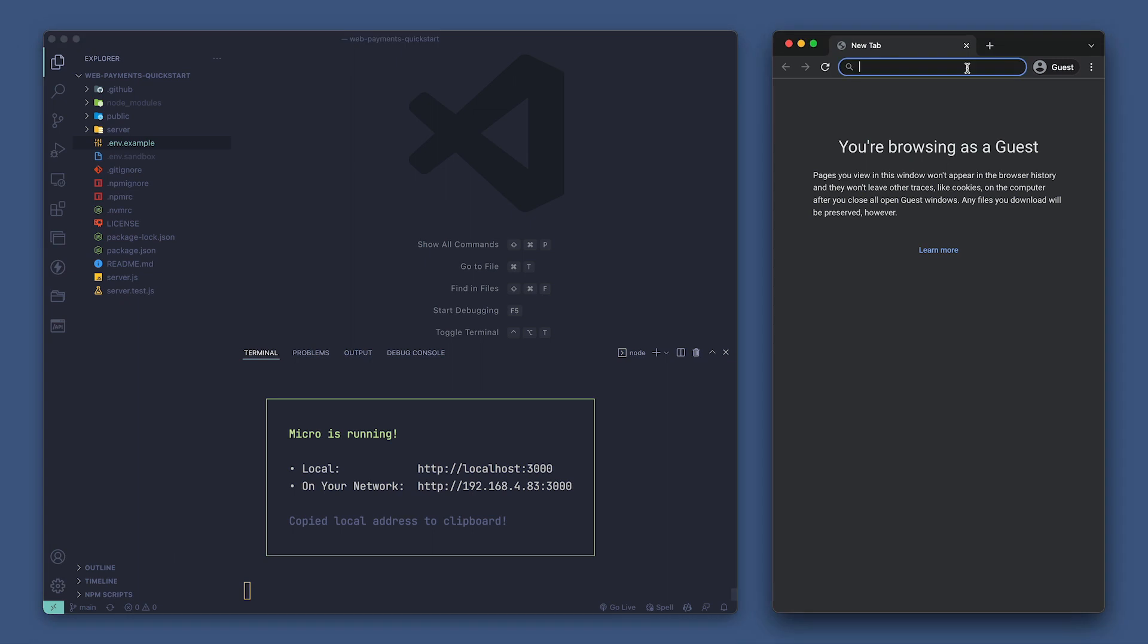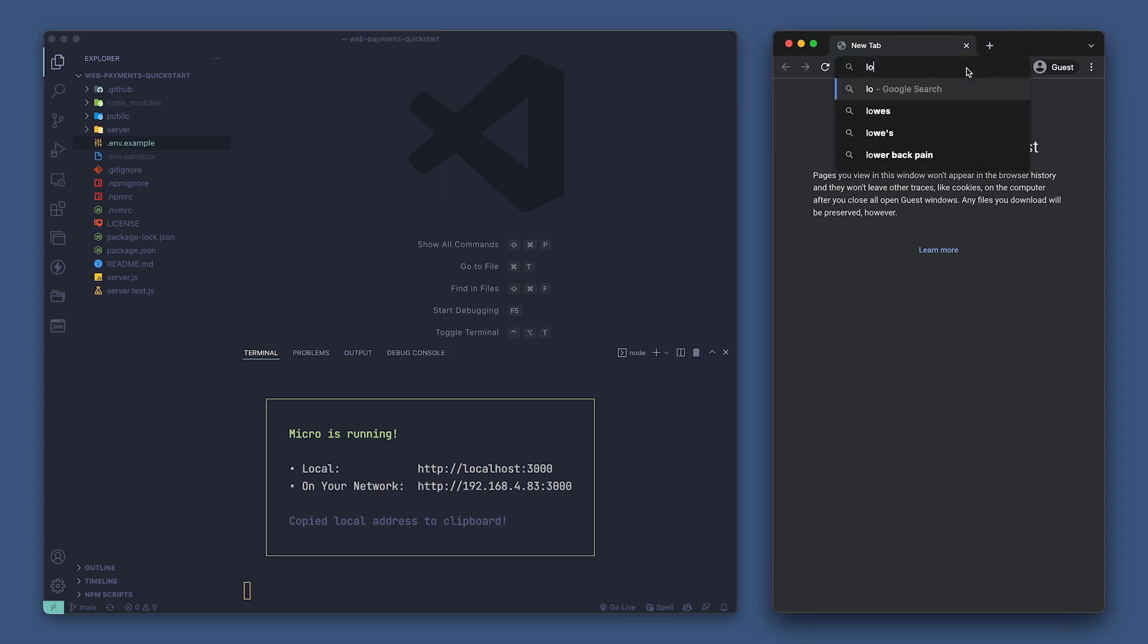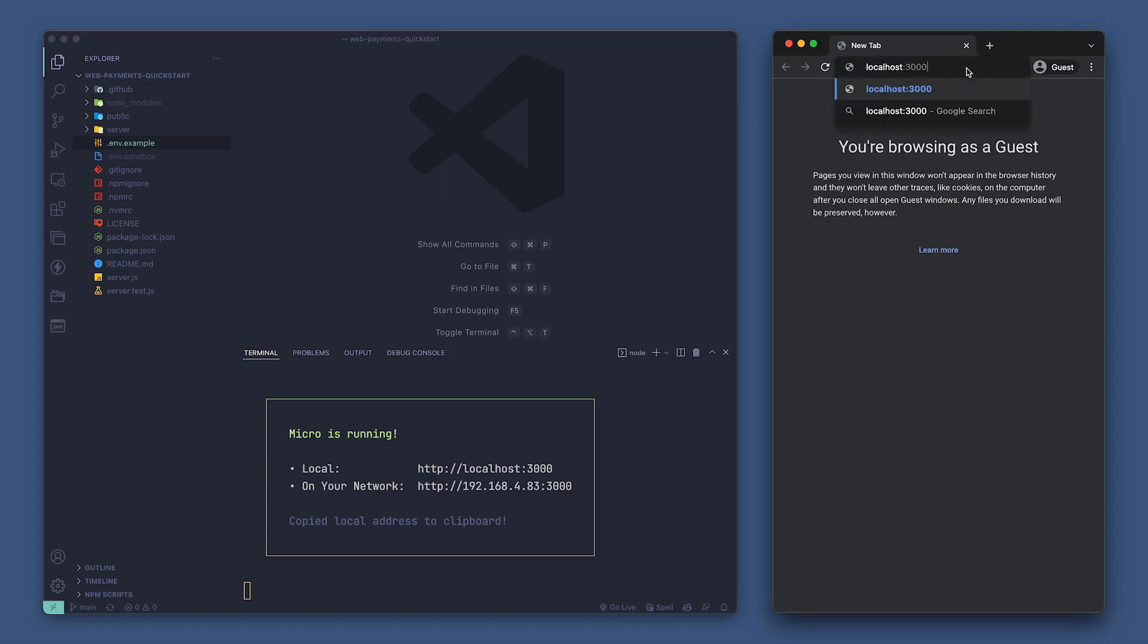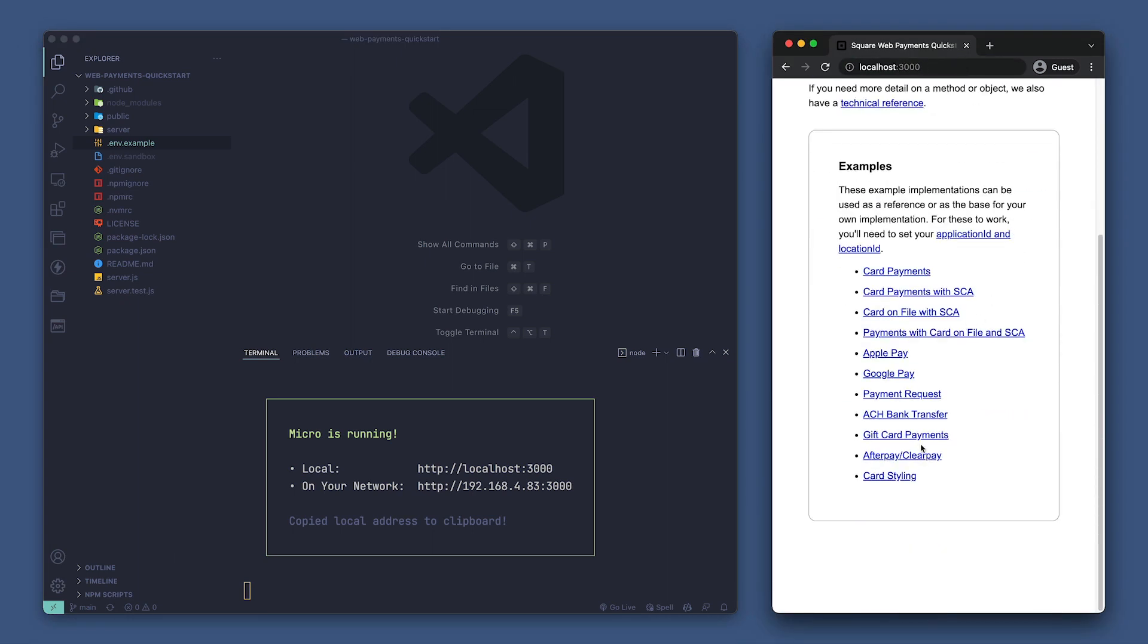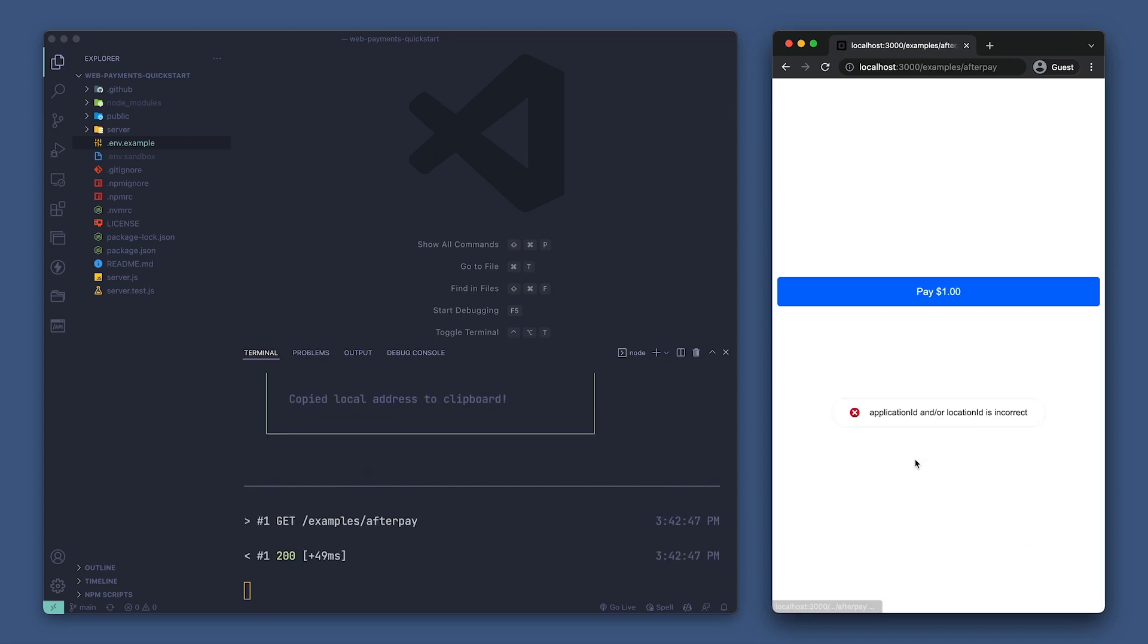Great, now let's go to localhost with port 3000 in our browser and we have our app loading. We'll navigate to Afterpay and we see that we have an error message telling us that our application ID and or location ID are incorrect.